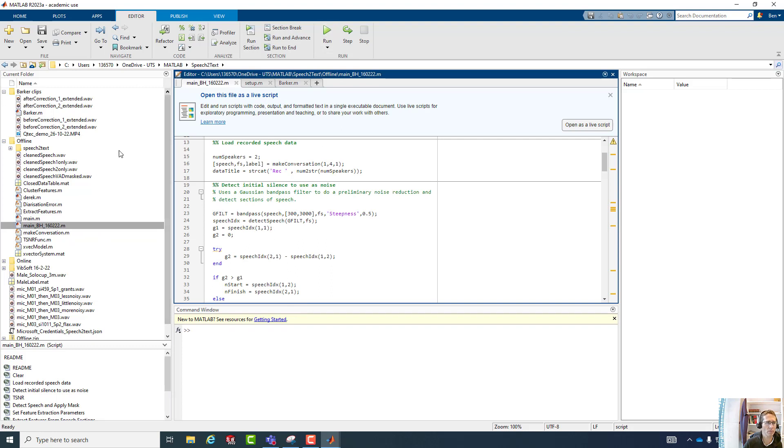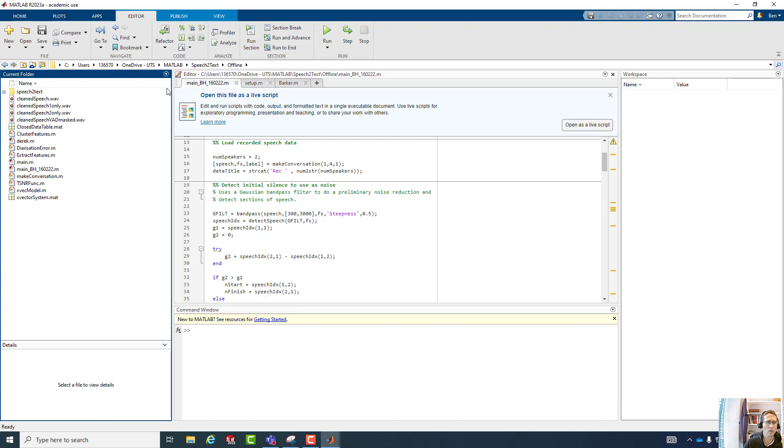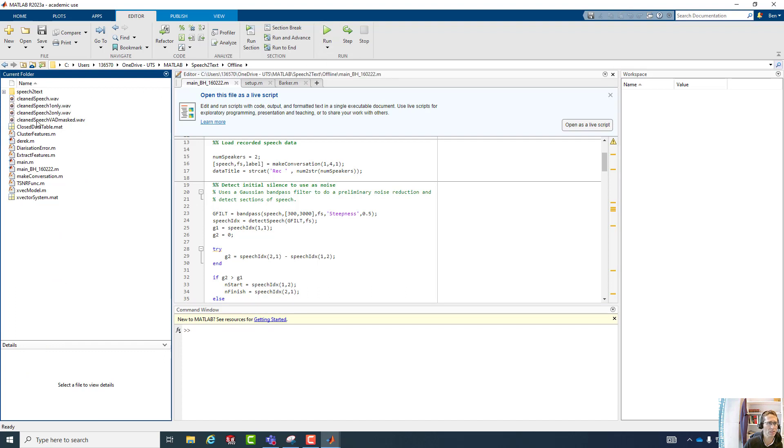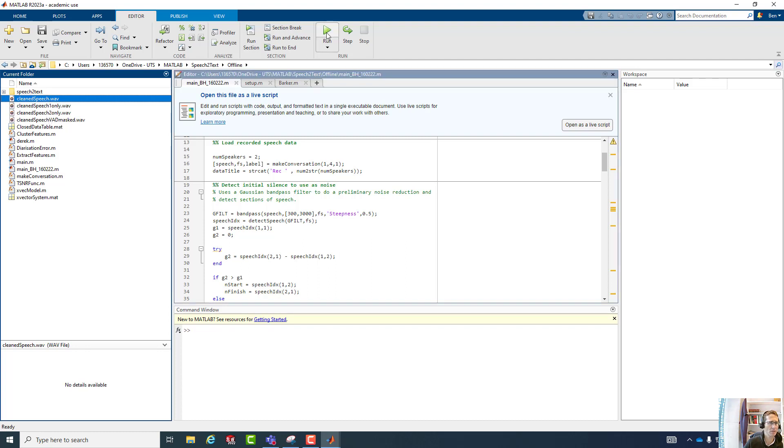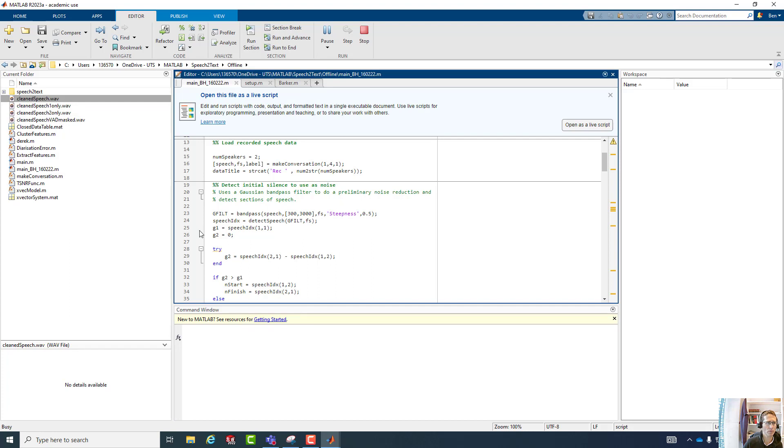But once we're in this folder and we've browsed to the offline folder where that script is sitting, because it needs to open some of these pieces of material here, you can see these clean speech WAVs that it's pulling from. So we can run this one.